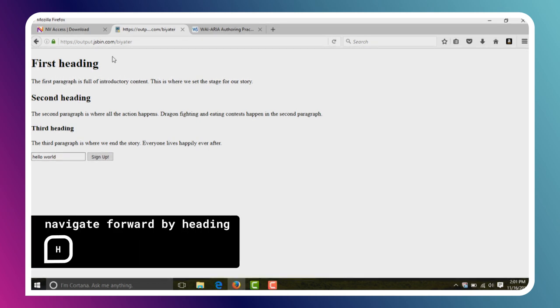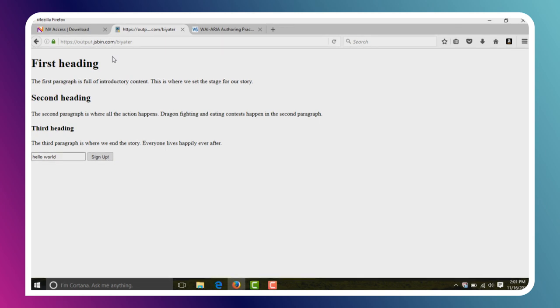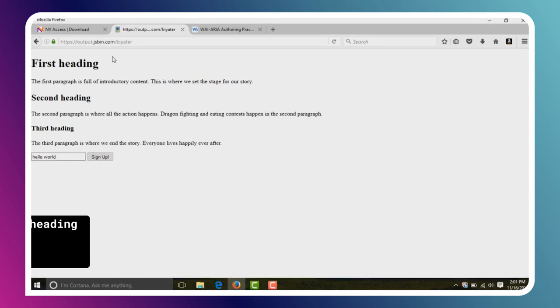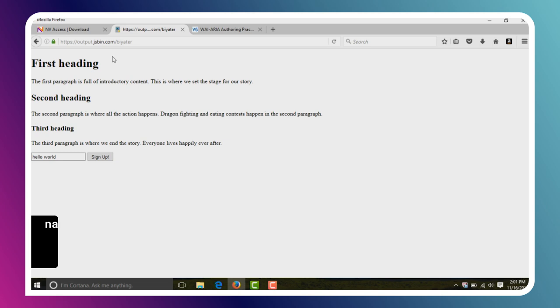The H key moves us forward through the headings — for example, second heading level two, third heading level three. Shift-H is going to move us backwards through headings. We can also move by line by pressing the up and down arrow keys, so if I hit the down arrow key we'll just move down to the next paragraph of text.